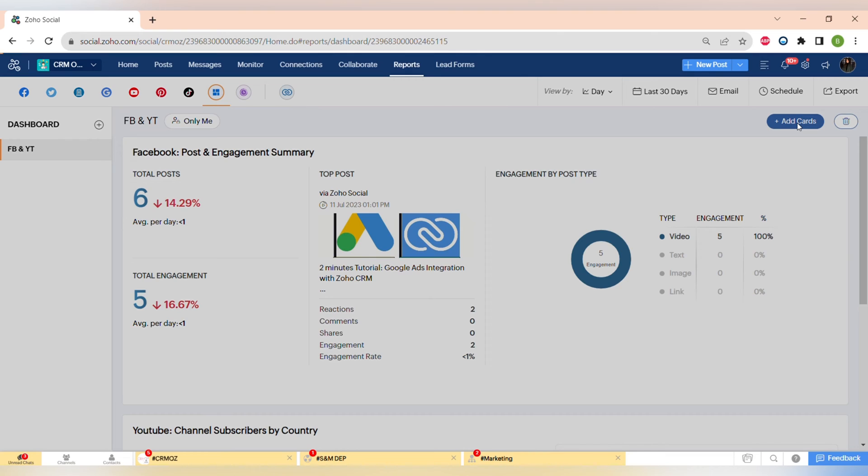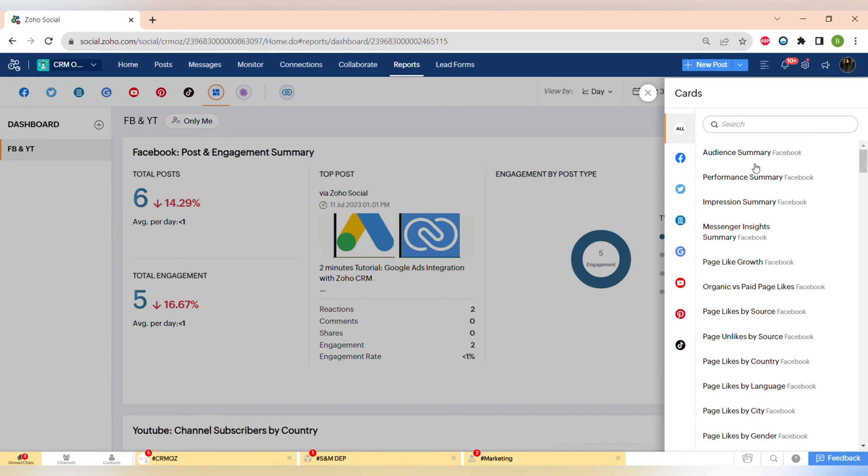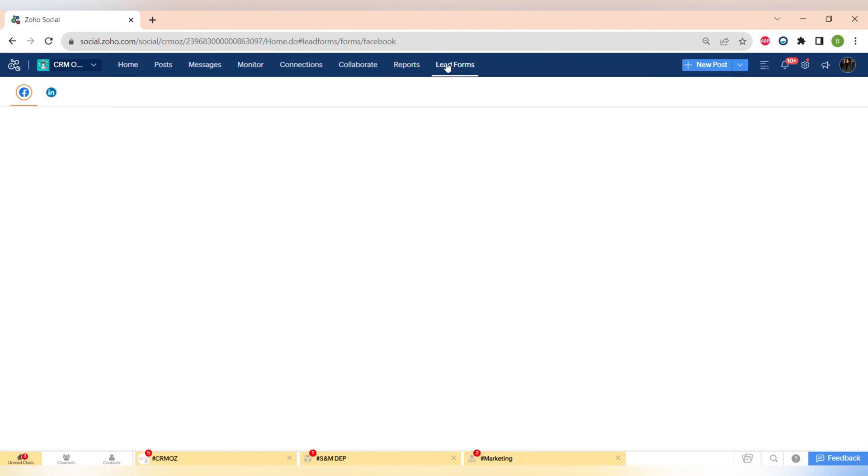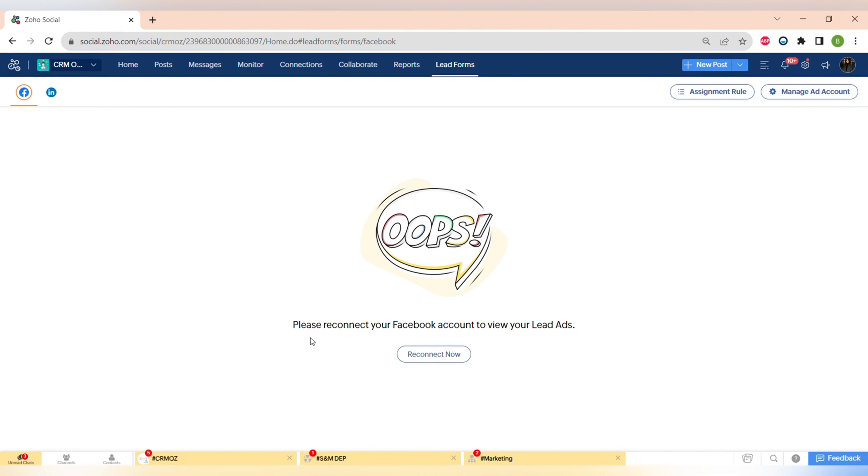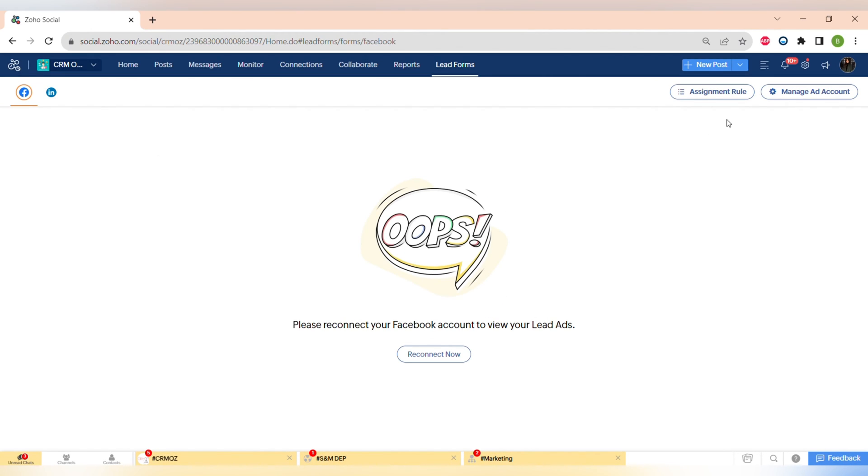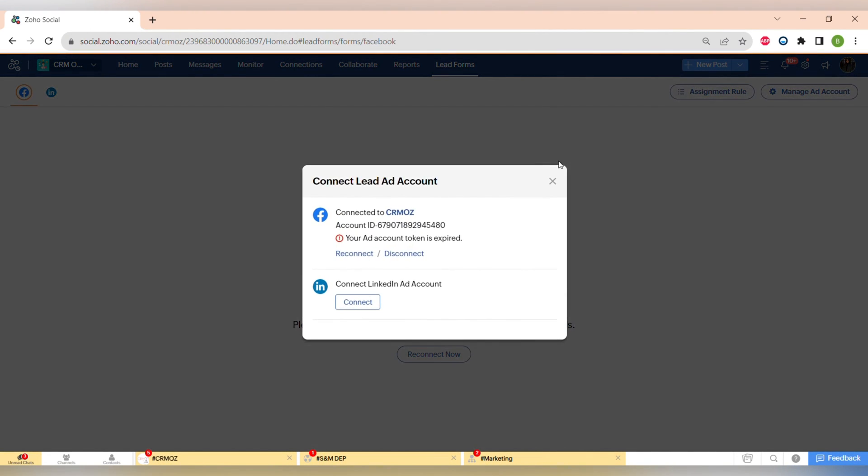Another great feature is Lead Ads on Zoho Social. If you connect Zoho Social to your CRM system, you can streamline the process of capturing and collecting leads directly from your social media advertisements.